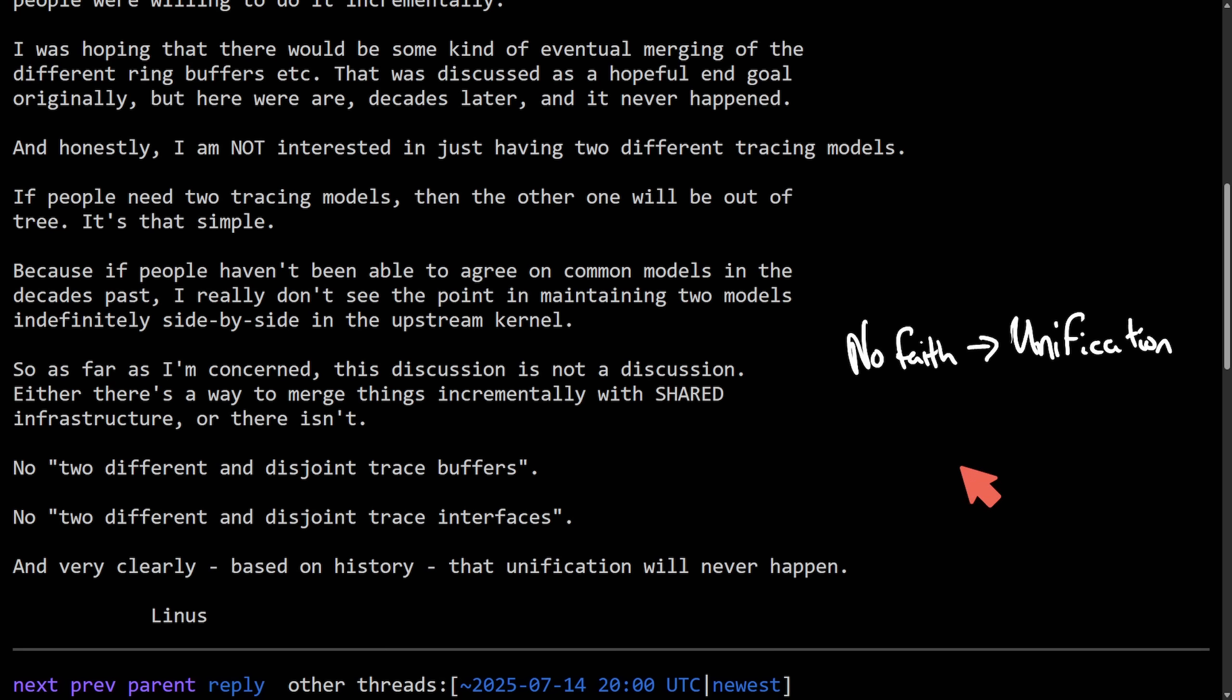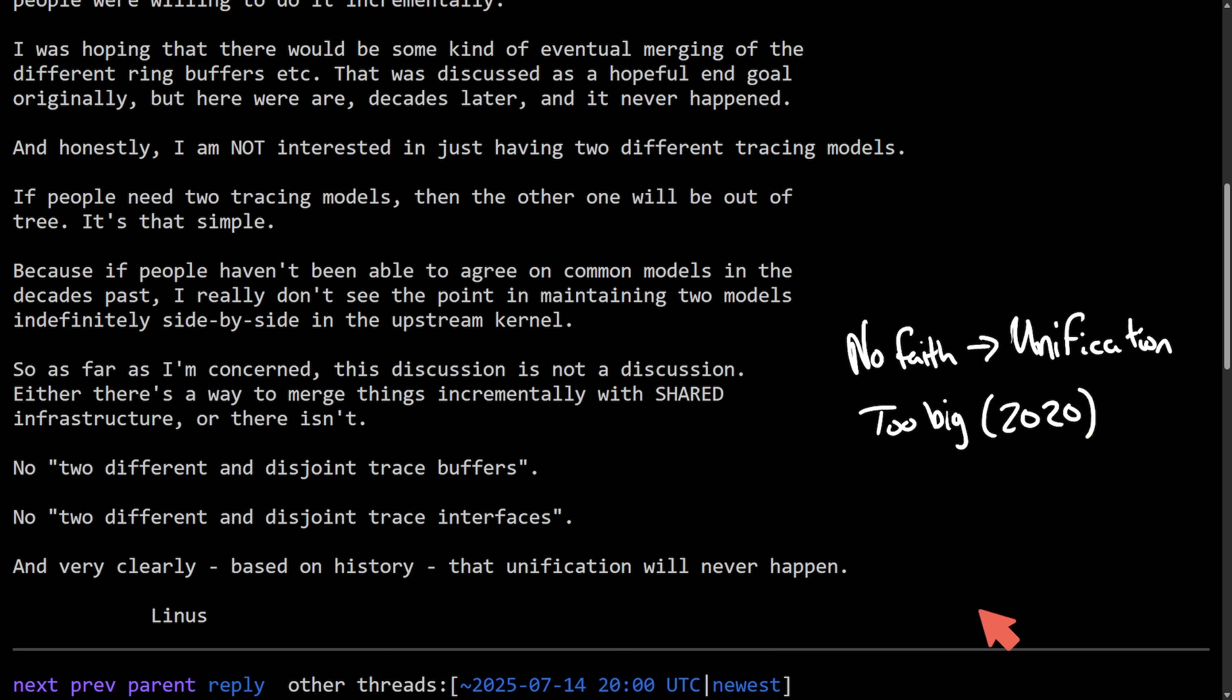As Linus says no due to too much parallel infrastructure, which he's not interested in. He has no faith in a unification of tracing software as it hasn't happened over the last two decades. Also, it's just too big. It's a daunting task. In 2020, a similar discussion took place and people began going through the code to try and unify it. And it just fell through. Basically, people just stopped working on it. It's too big. It can't be incremental and argues that we already have tracing tools. And unless we want to merge them, we're not adding more to the upstream.